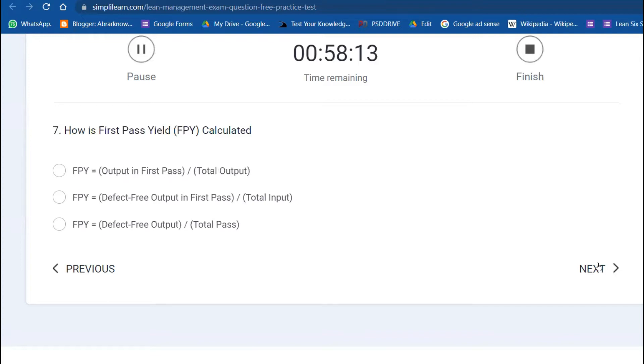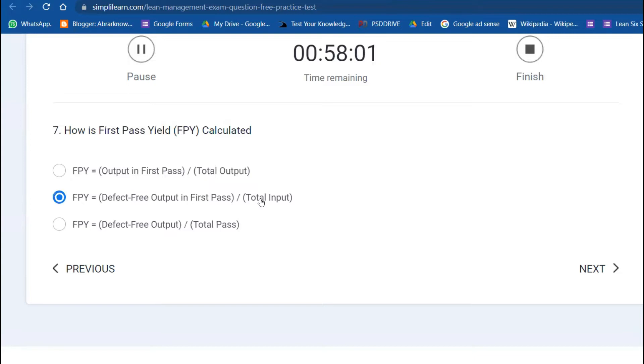Seventh question: how is first pass yield calculated? This is very simple: first pass yield equals defect-free output in the first pass divided by total units. Let's say 98 divided by 100, that would be 98% first pass yield.